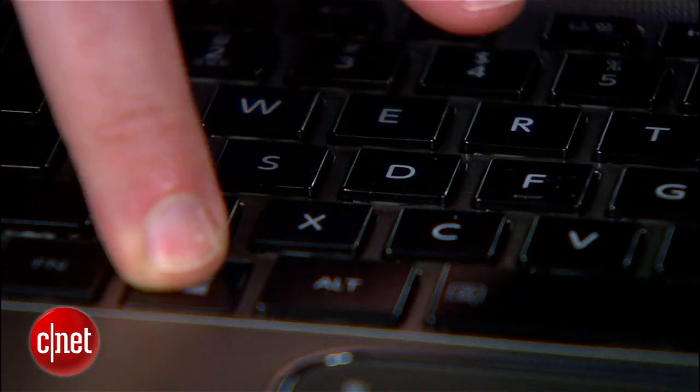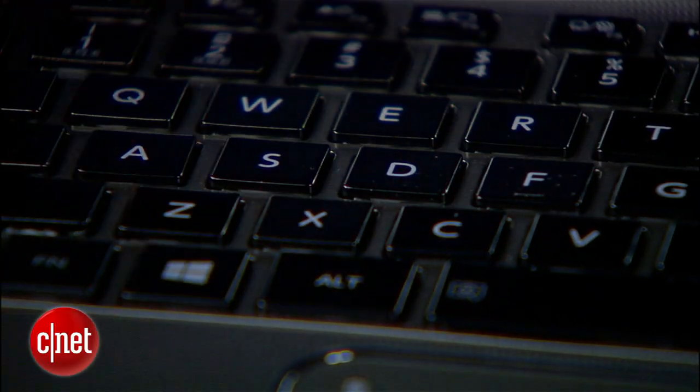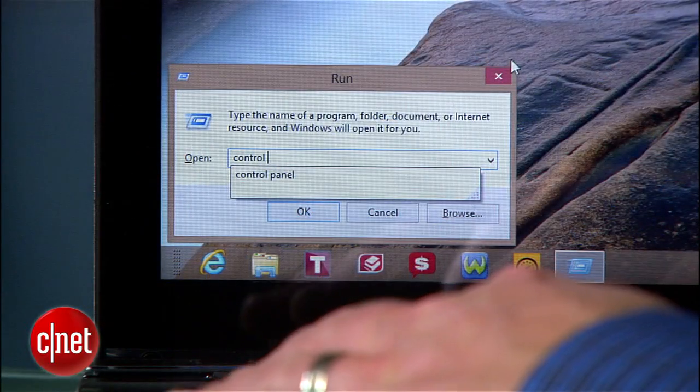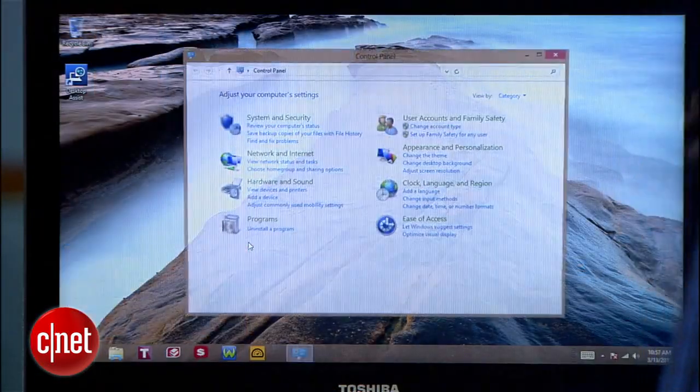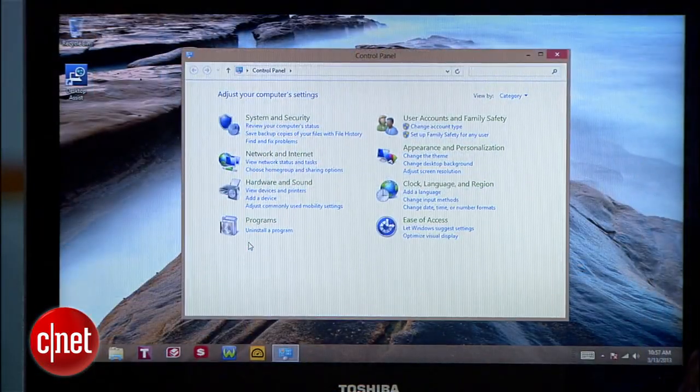And if you want to get really old school, Windows R will bring up a command line window and you can just type in "control panel" and it'll pop right up.